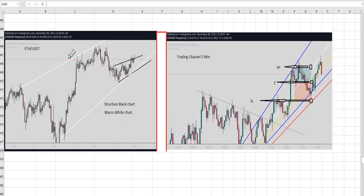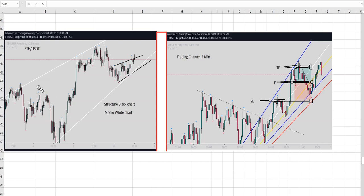The two-hour timeframe shows an uptrend structural chart. The 15-minute chart also shows an uptrend structural chart, and the trading chart on five minutes is also uptrend. So the pullback is completed and price is coming back uptrend — he's getting ready.